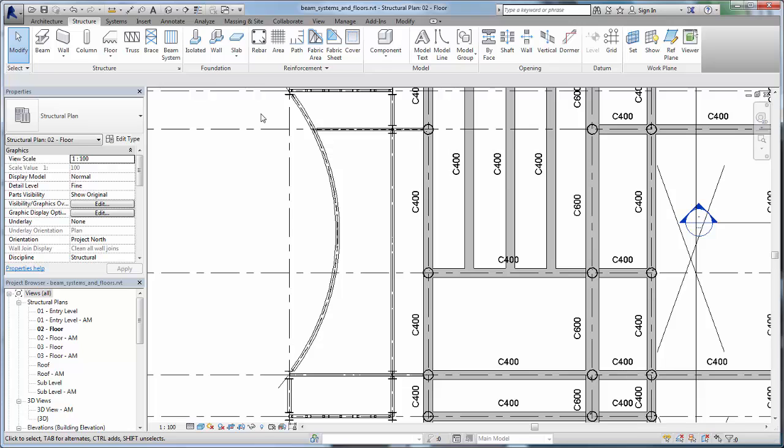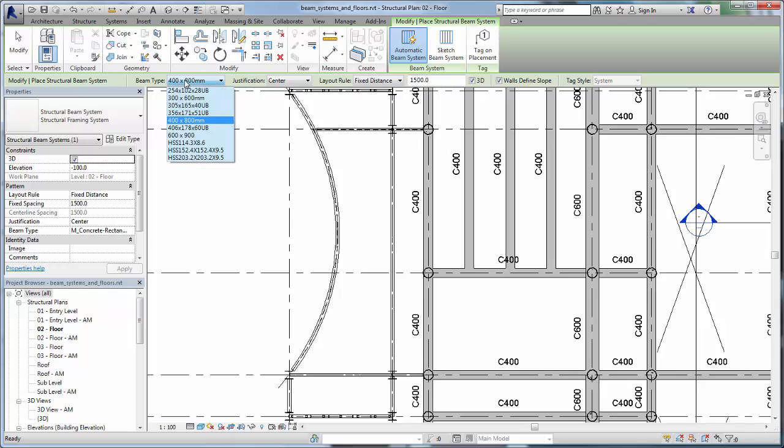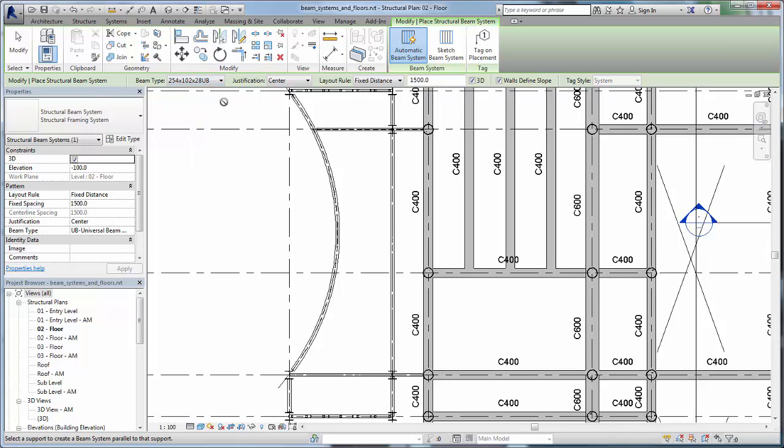In oddly shaped bays, you can sketch the boundary or, as in this next example, select the supporting elements of the beam system. Click Beam System and then, if prompted, Sketch Beam System.